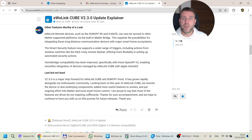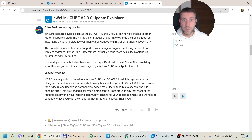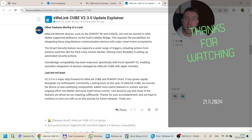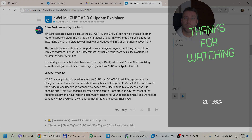This pretty much concludes my update on the latest firmware version for the Sonoff iHost. If you don't have a Sonoff iHost and want to buy one, you'll find affiliate links in the video description. That will be all for today — thanks for watching and hopefully see you in the next video.